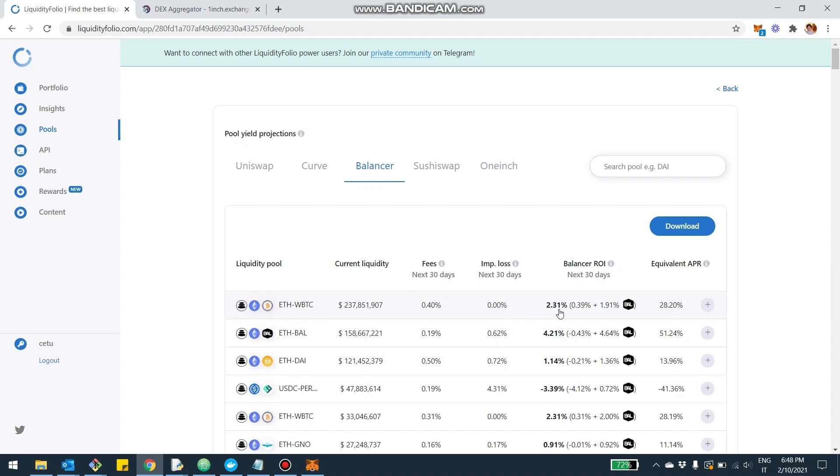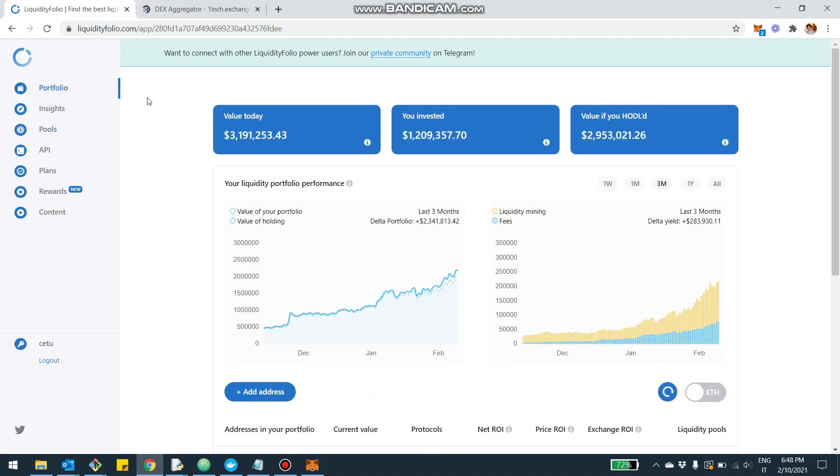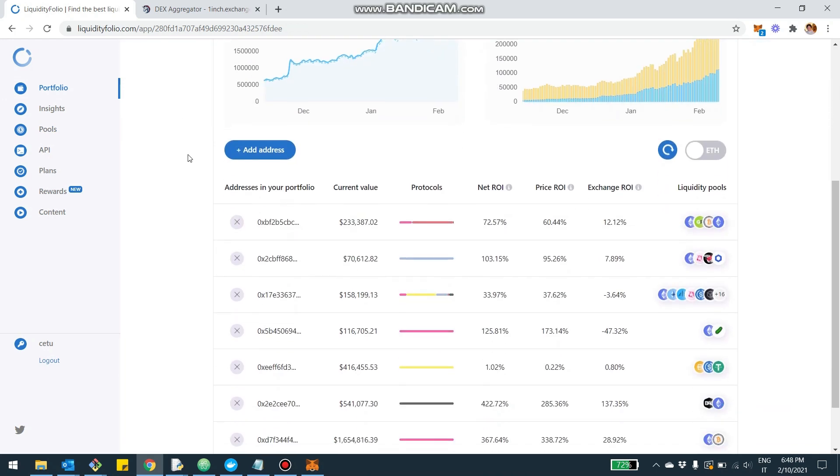You can compare different yields on a like-for-like basis and make your decision. Once you're set on a pool and maybe you already provided liquidity, let me show you how you can track the evolution of your investment.